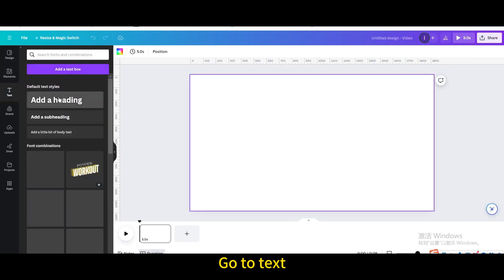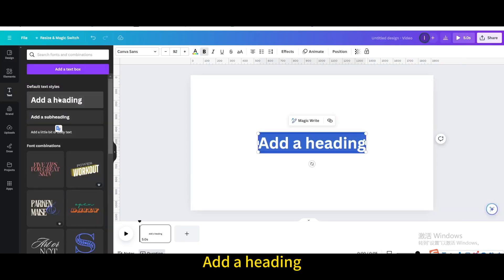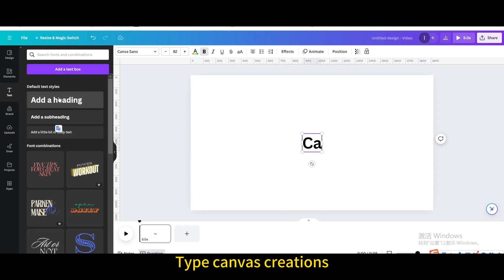Go to text. Add a heading. Type canvas creations.